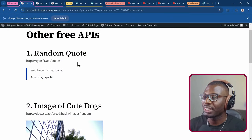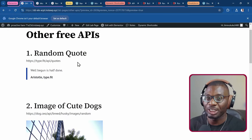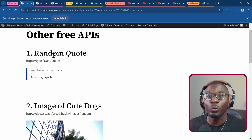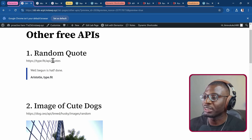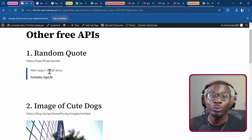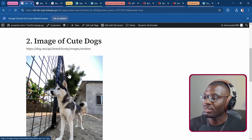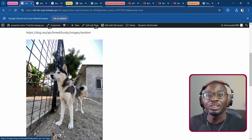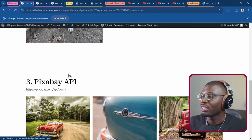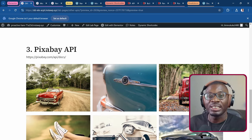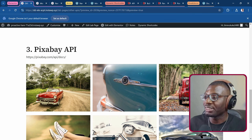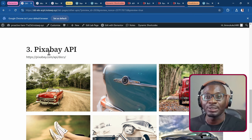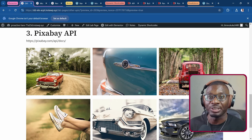The first set of examples are done within the Elementor page builder. We have a random quotes generator that pulls in random quotes into the block quote widget. Then we have the image of a cute husky that is pulled into the image widget. Finally, we have a gallery of images from Pixabay, which is a popular website for getting free images. That is it for Elementor.